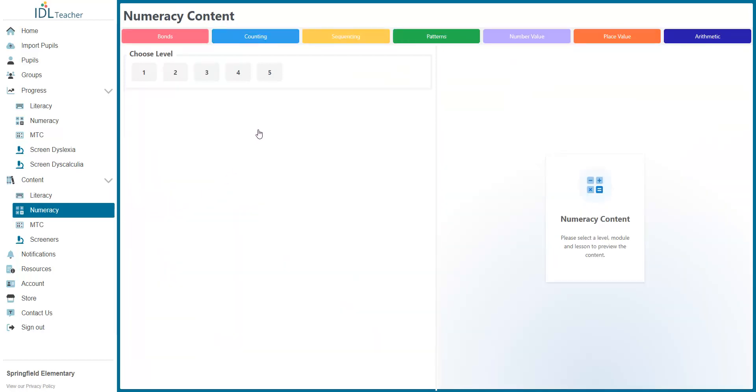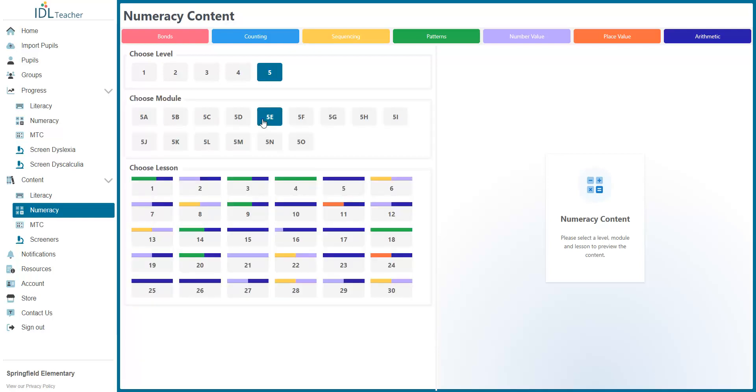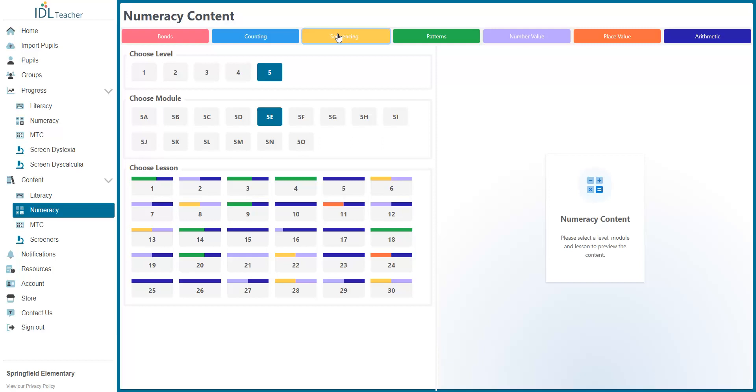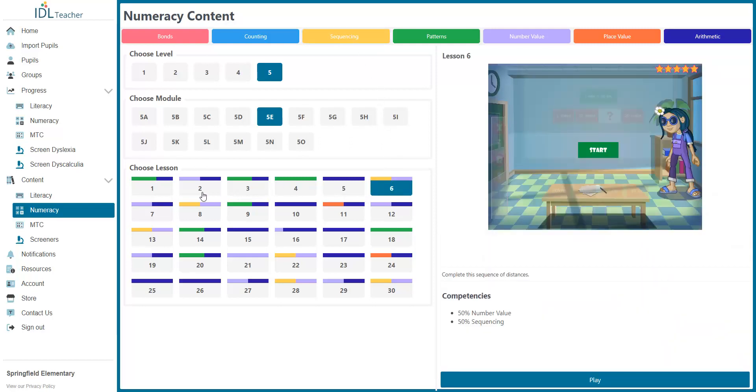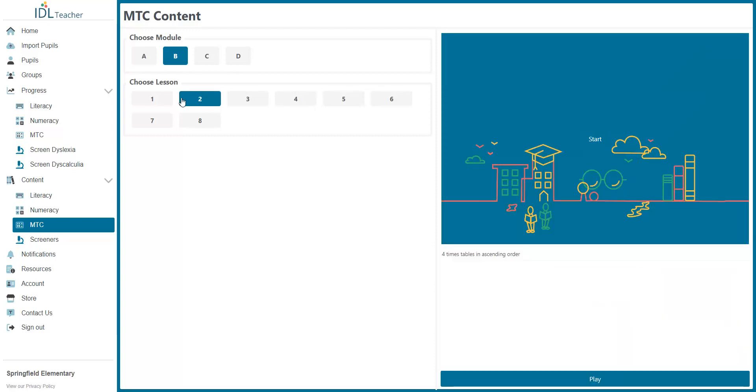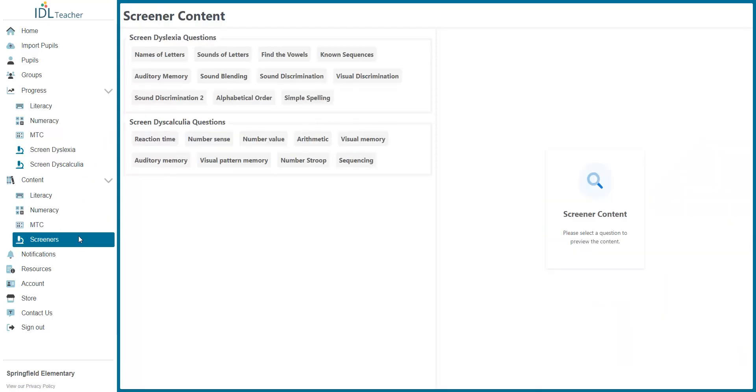Numeracy is navigated in much the same way. As is the MTC. And our screeners.